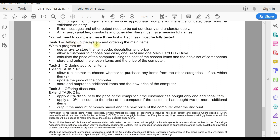Now let's jump to Task 1: setting up the system and ordering the main items. There are four points to fulfill. The first point asks you to use arrays to store the item codes, descriptions, and prices. Arrays are a data structure that we use to store multiple values of the same data type.